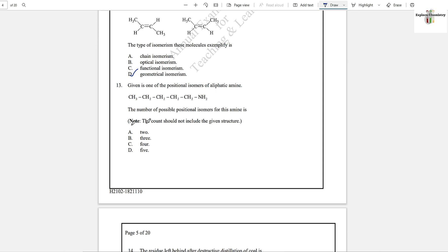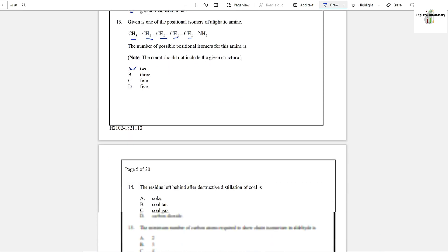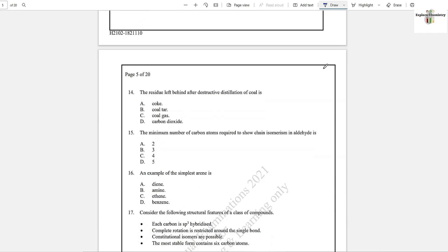Question number 13: Given is one of the positional isomers of an aliphatic amine. The number of possible positional isomers for this amine — if you see, it has five carbon atoms. For five carbon atoms in the alkyl group, the compound will have two positional isomers only, because you can attach either on the first position or on any other position. So the answer is two possible positional isomers.